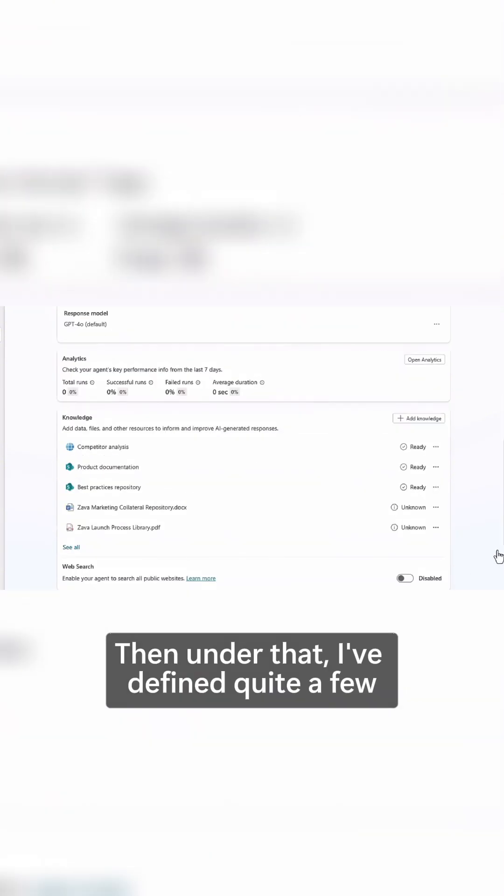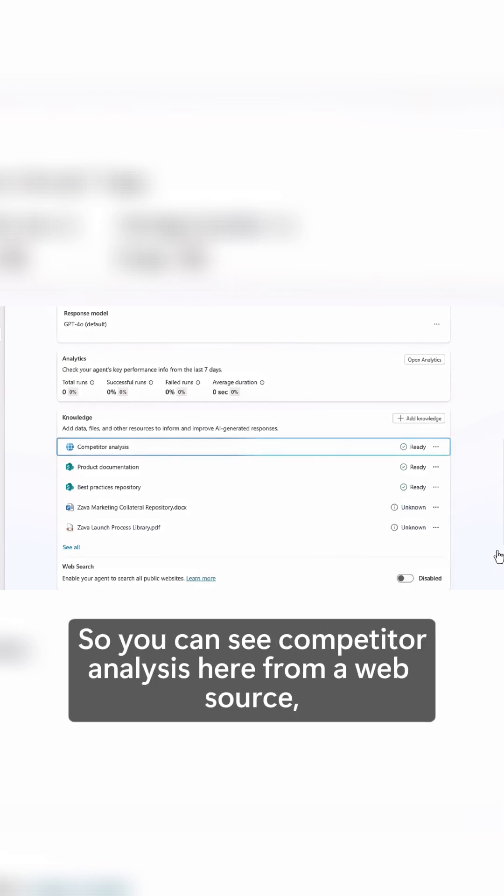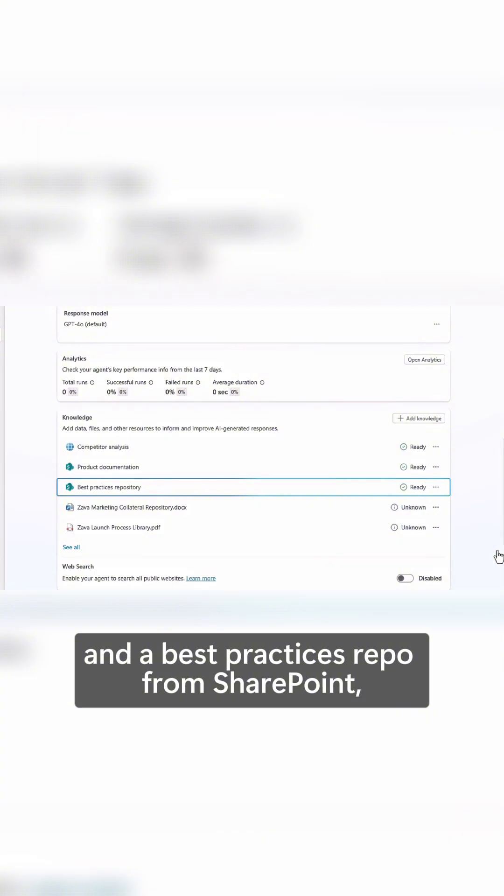Then under that, I've defined quite a few important knowledge sources. So you can see competitor analysis here from a web source, product documentation and a best practices repo from SharePoint.